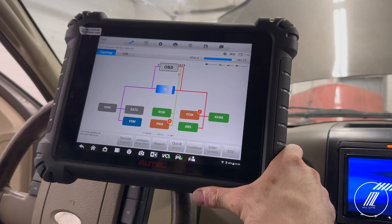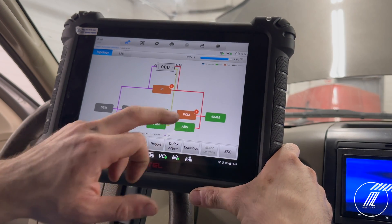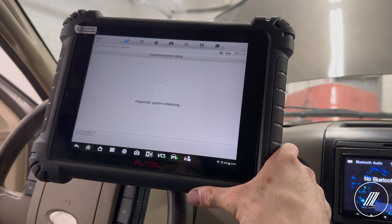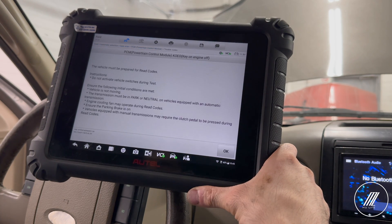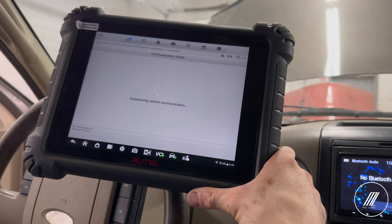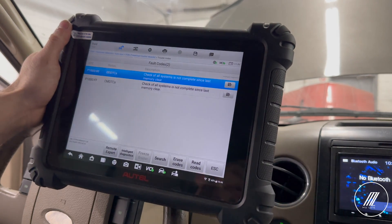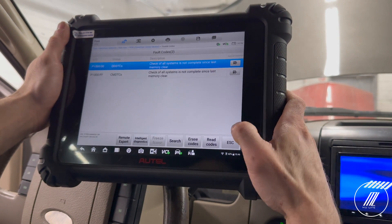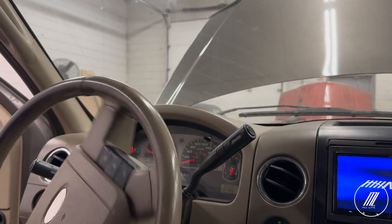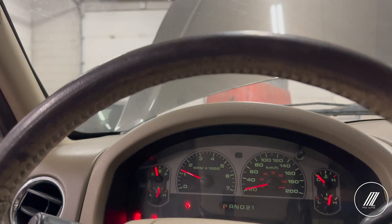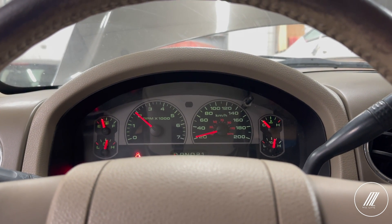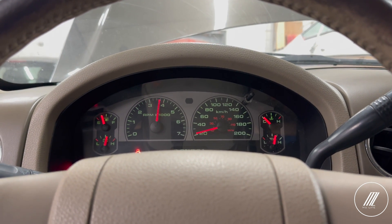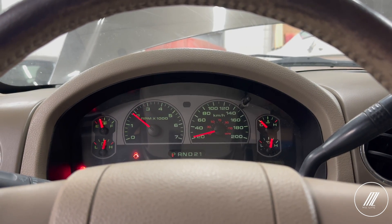Quick erase — we only have one code remaining, which I believe will say something like 'system not ready.' That's normal when you clear codes and scan for the first time. Let's start the vehicle and see how she runs. Right away I can tell by the idle and RPMs she's back to normal — before, if I held it at 2000 RPM you'd hear it misfiring and sputtering. Right now she's holding steady with no misfires, and you can feel the power is back.